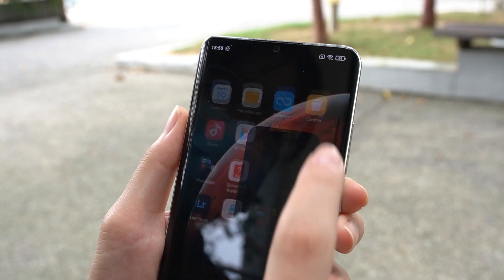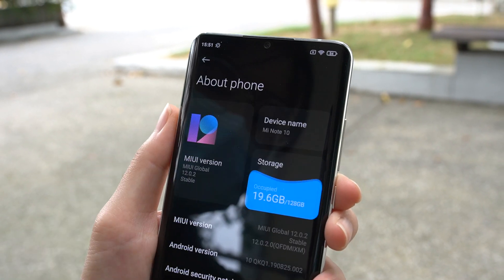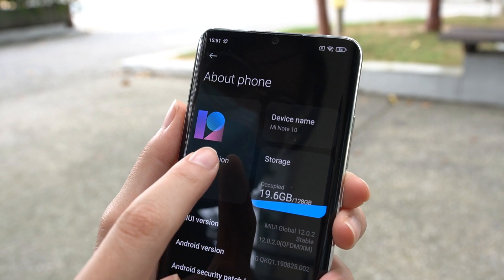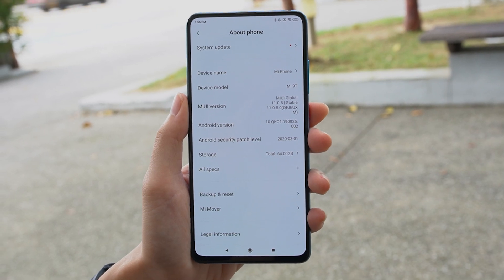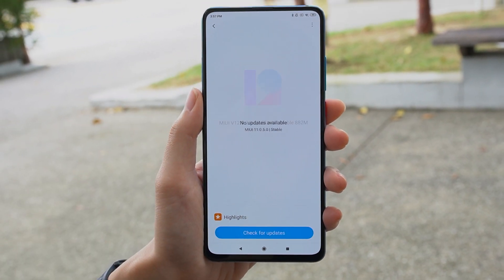Before we proceed, remember to update your Xiaomi phone to the latest MIUI 12. We're going to be using the Mi Note 10, which is already on MIUI 12 based on Android 10. If you aren't sure what version of MIUI your phone is running, you'll find that information under Settings and then About Phone. Check what's next to the MIUI version. If you aren't on MIUI 12 yet, click Check for Updates and if you're supported, you'll get the update.